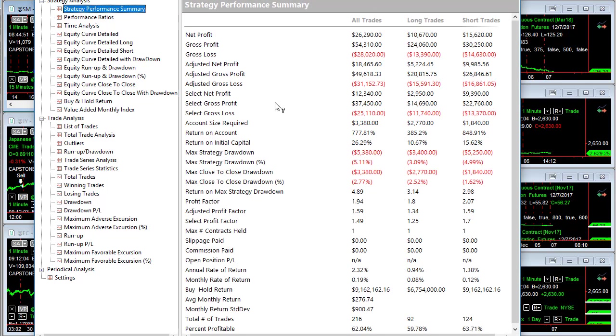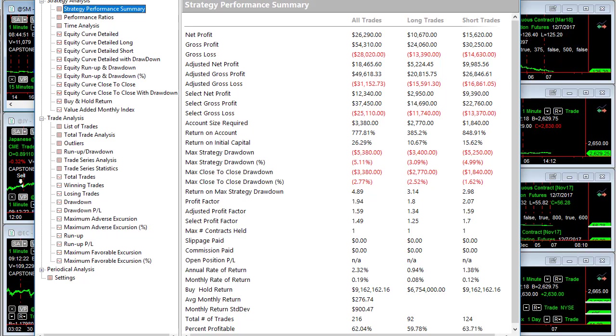These do not include slippage and commission. I just set these up in the charts and we're looking at the raw data right now. The results in the spreadsheet, the format for the portfolios do include the slippage and commission. But right now I've just set these up in multi-charts and we're just looking at it as it is.